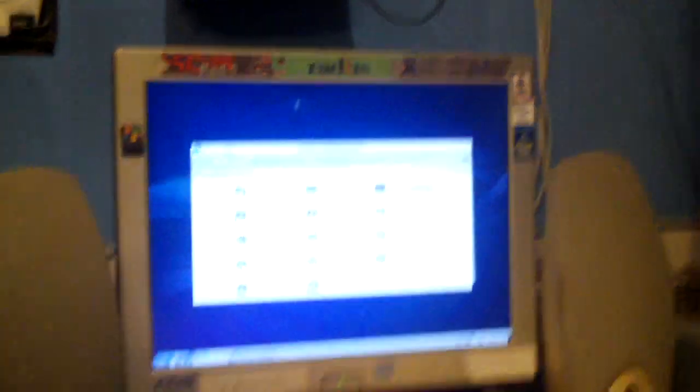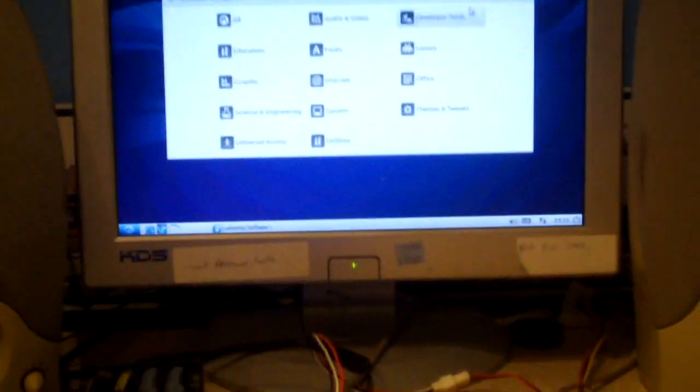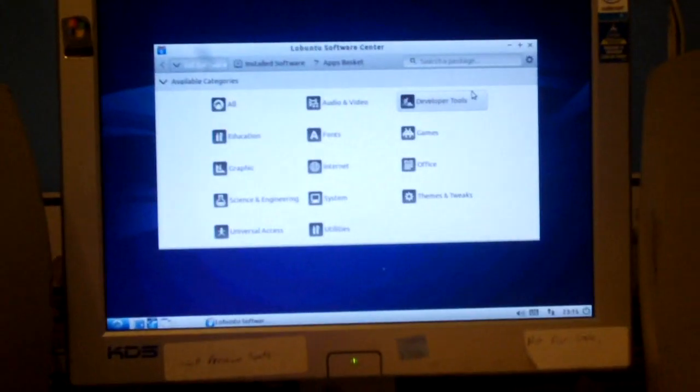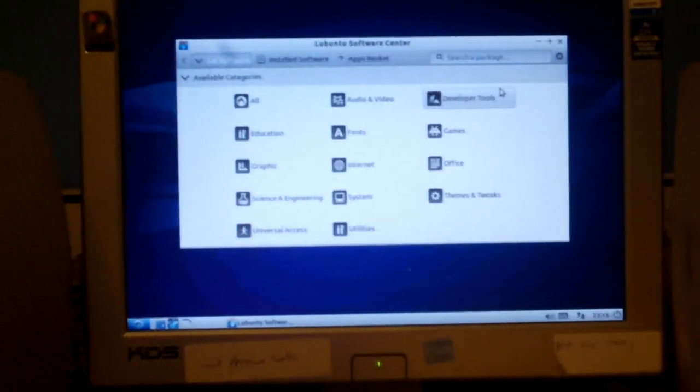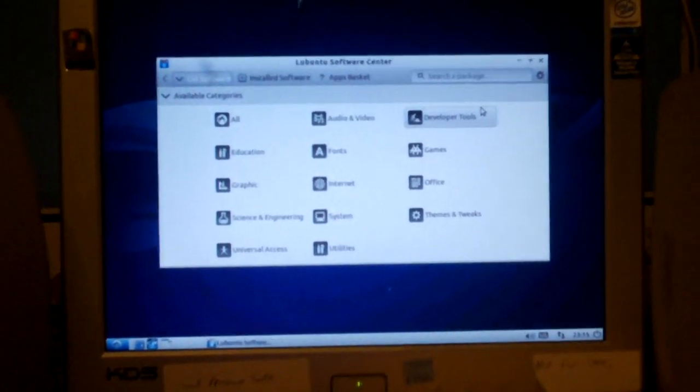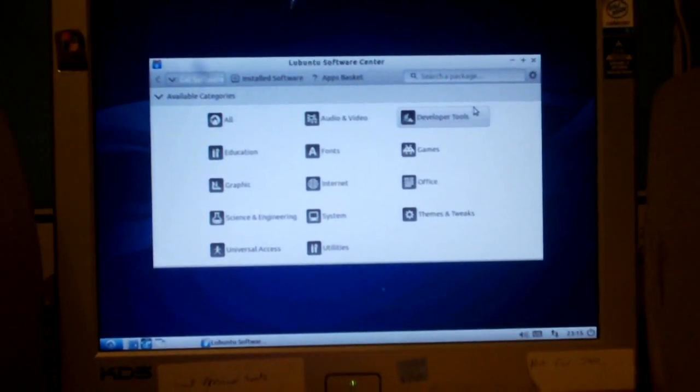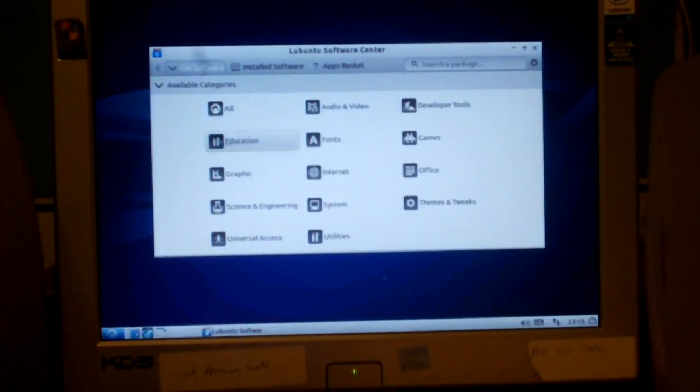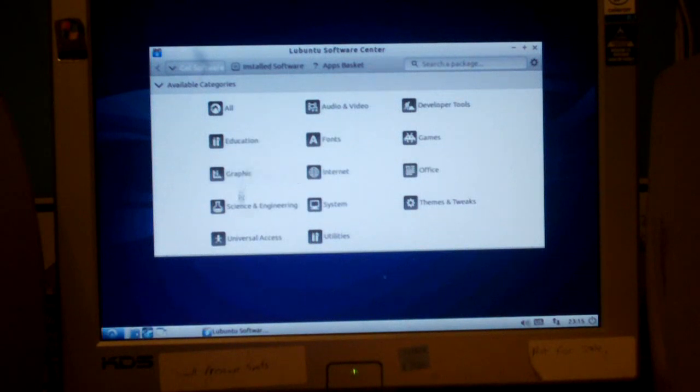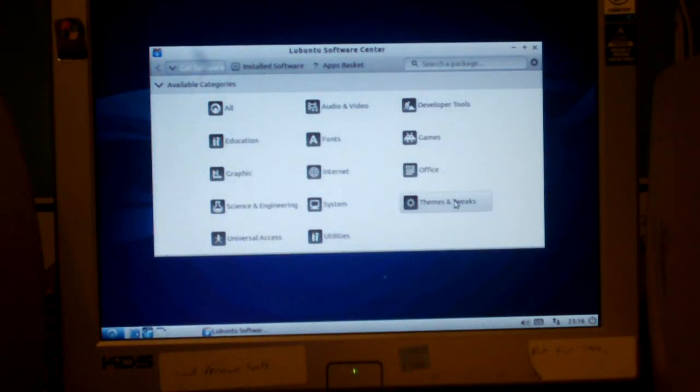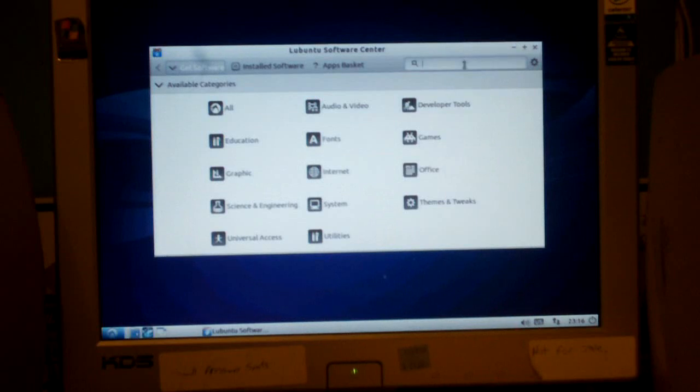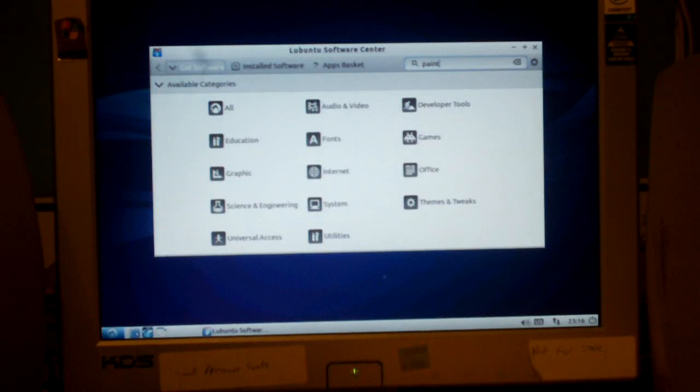And let me go ahead and search for something. You can browse by category. Like it shows here. Like, let's say, all education, graphics, science, and engineering. Utilities, themes and tweaks. Developer tools. I mean, tons of things. Fonts, internet browsers, you name it. Like, let's go ahead and search for something. Like, let's say, paint. Paint. Just for the heck of it.